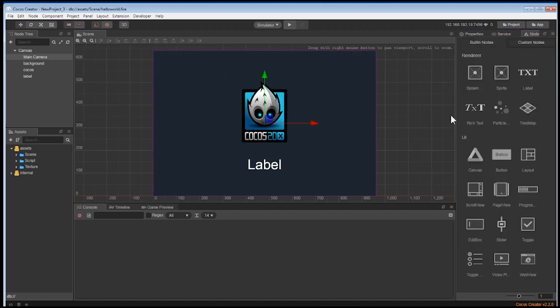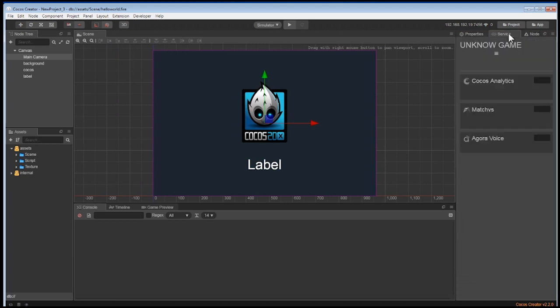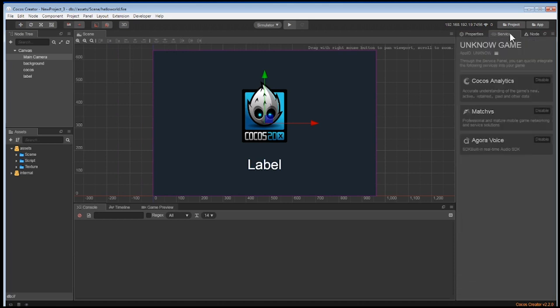On the right, there's a tab called services. We won't be using it in our project, so let's skip this.